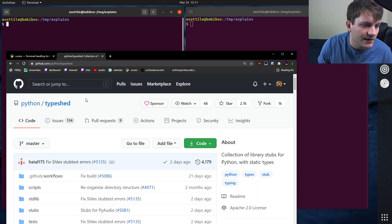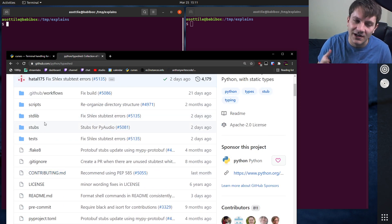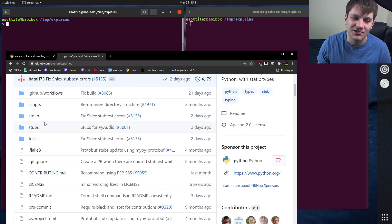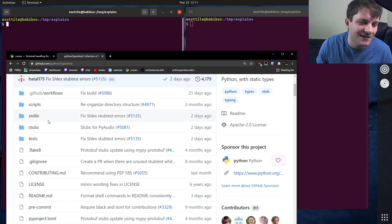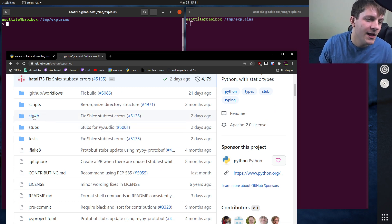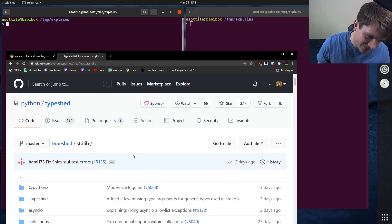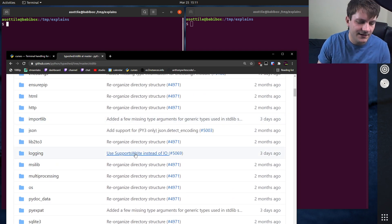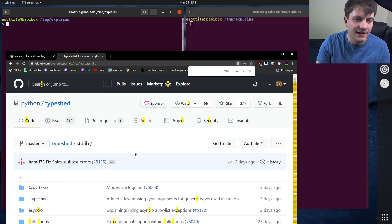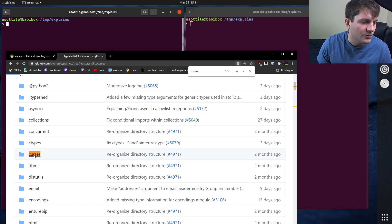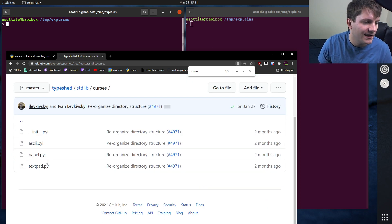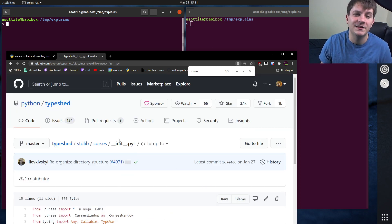And if you navigate into, and this directory structure has changed more than once, so it's possible by the time you watch this video that it's no longer the same, but you can click into standard lib, and let's say we're looking at curses, which will have an init.pyi file.